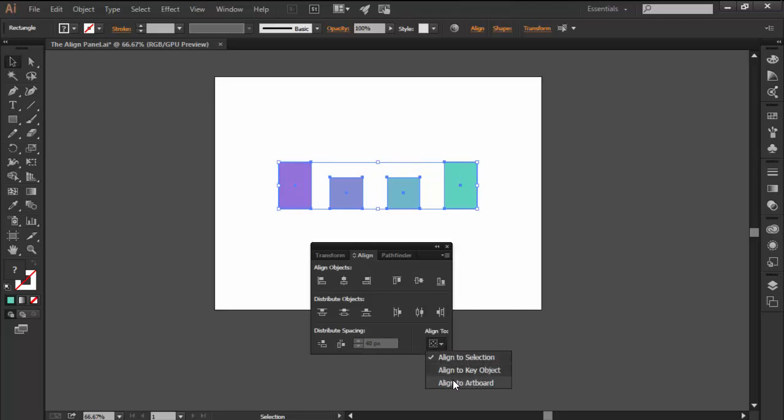I personally prefer setting it to artboard, since usually when I need to align an object to another I always do so by using a key object. You can easily set up a key object by going over your selection and clicking on the object you want the others to align to.